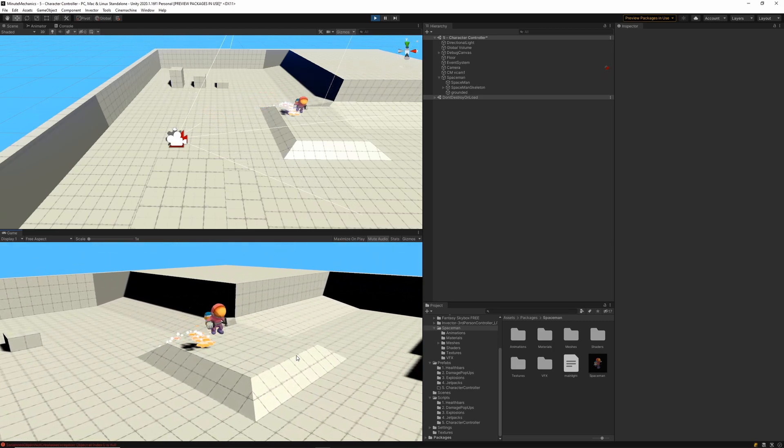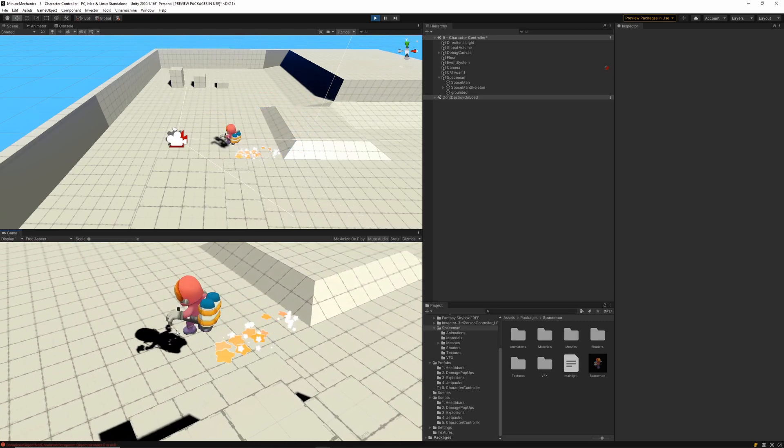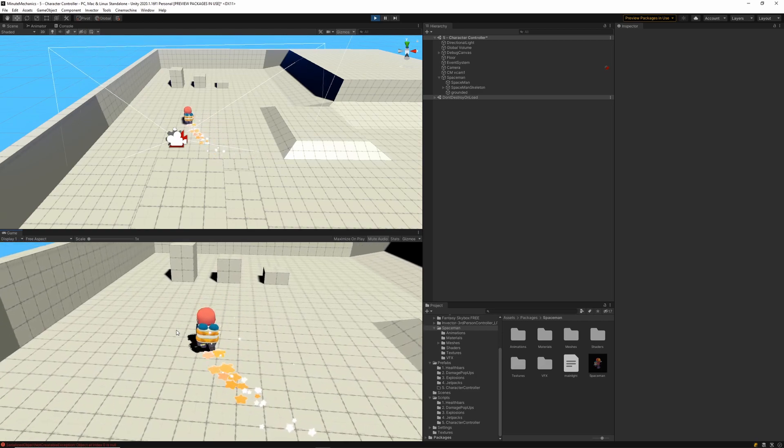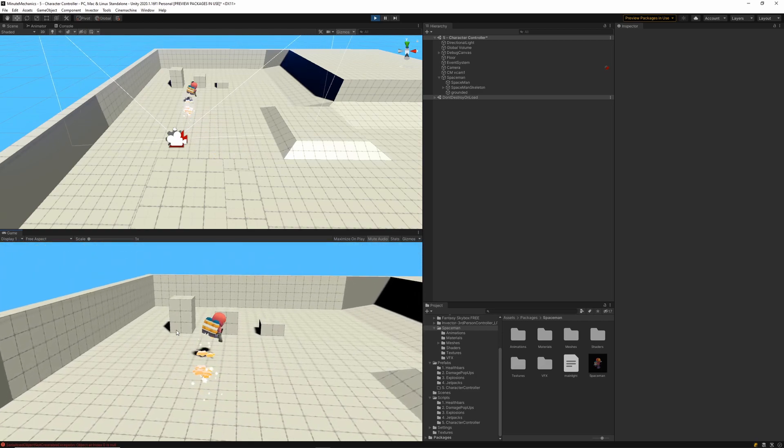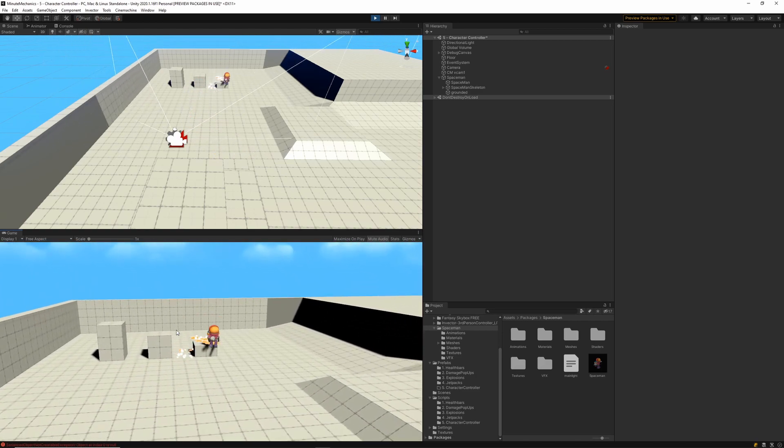So this is the character controller we're going to be making today. It's pretty basic, it's just got some simple movements and a jump, but that's all we need to get started.